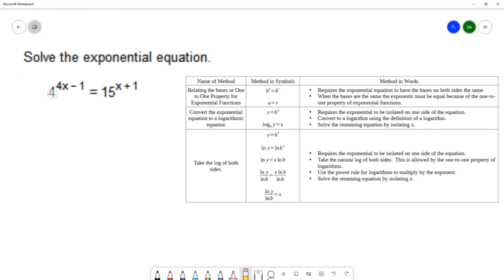If you look at our example, we have a base of 4 — you could change that to be a base of 2, since 4 is 2 squared. However, the other side is a base of 15, and there's not really much we can do to change that base because it's not a base to a power. So the first method will not work for us because we're not able to make the bases the same on both sides.